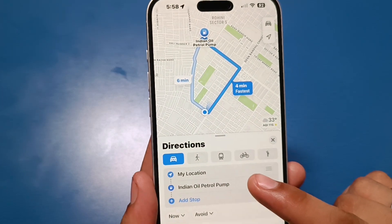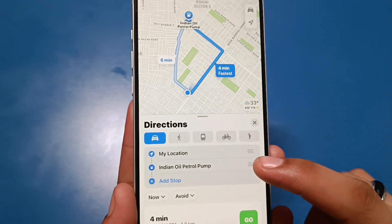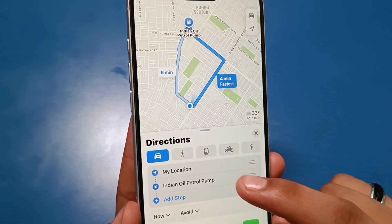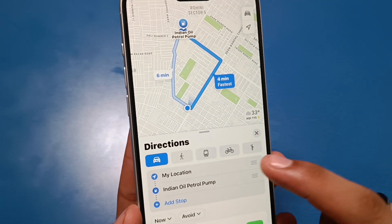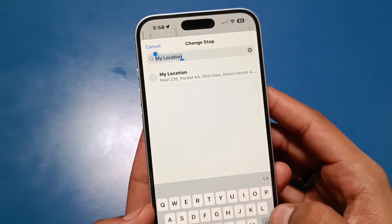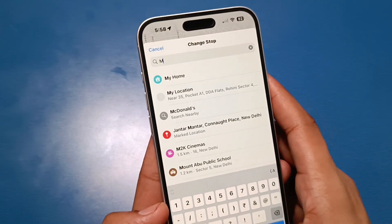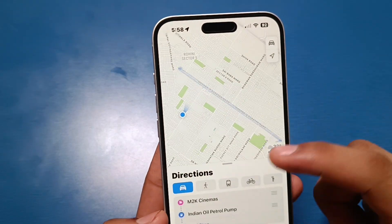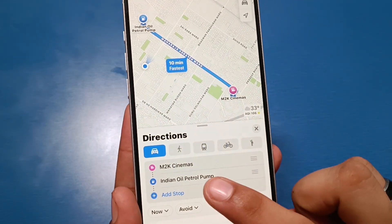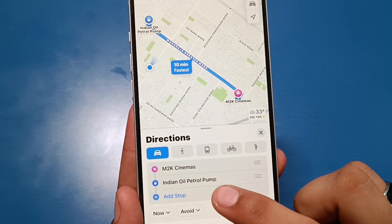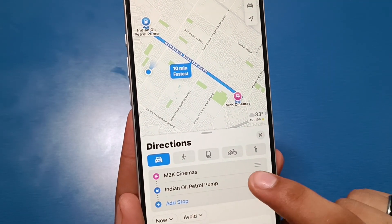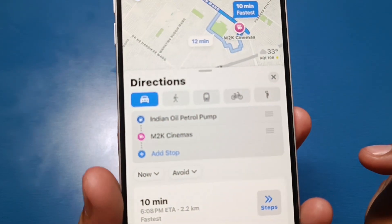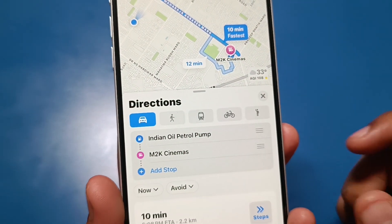Here it shows my location. If you are at home and want to go to a petrol pump, you can choose 'My Location' from here. If you are at a mall, like I am choosing M2K Cinemas, it shows M2K Cinemas to Indian Oil Petrol Pump. If you want to swap the directions, just swipe up and it reverses to Indian Oil Petrol Pump to M2K Cinemas.